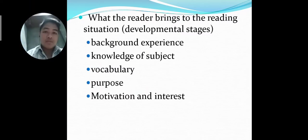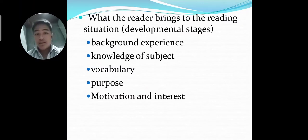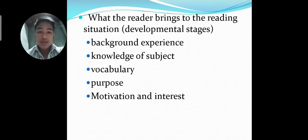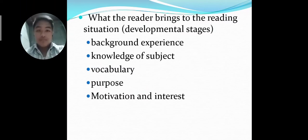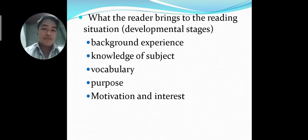The next sub-factor is the knowledge of the subject. When we are reading a certain selection, story, or novel, we should have knowledge of the subject or the novel that we are about to read. Because when we have the knowledge of what we are reading, we would surely have a good reading performance.